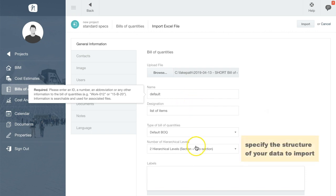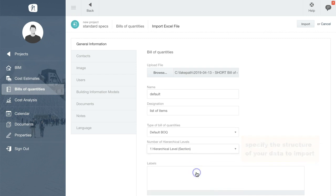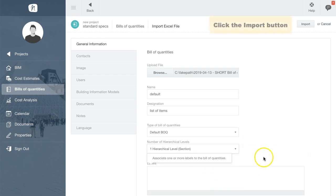Then you need to define the hierarchical structure of the bill. Does your file contain a simple list of items, or are they subdivided into sections and subsections? Now click the Import button.